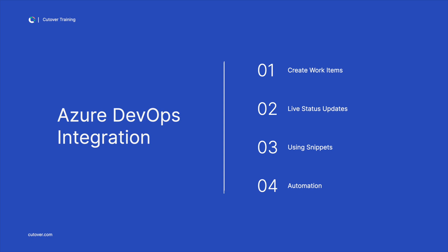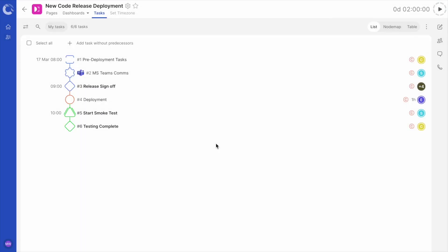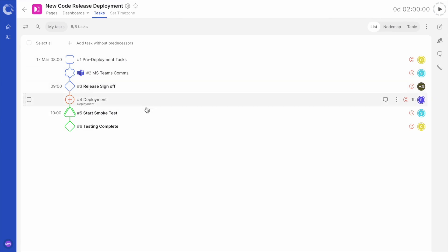Let's get started. Here we have a new code release that is being deployed into production. The Dynamic Runbook begins with some prep activities and automated comms before testing begins.